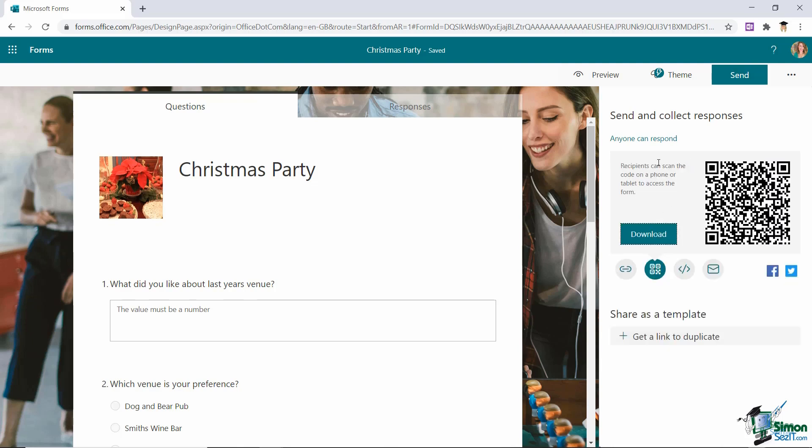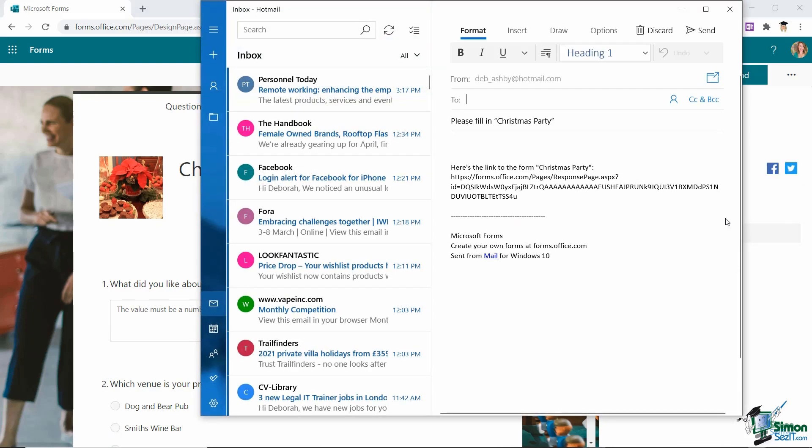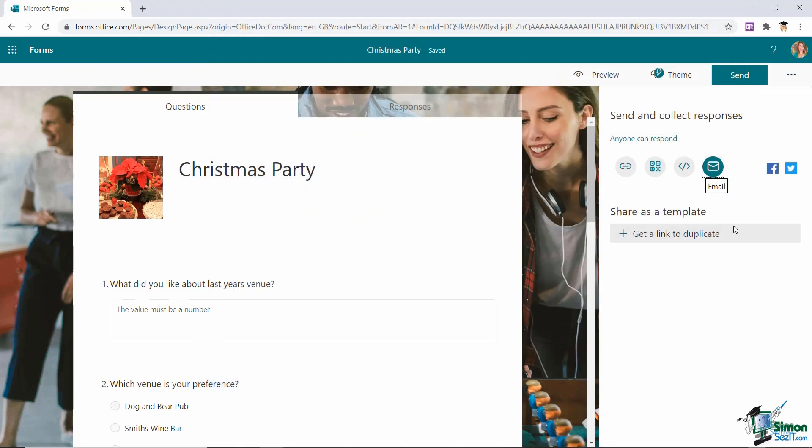We also have some other options so if we click this one recipients can basically scan the QR code onto their phone in order to access this form. You can see the embed code so if you want to embed this form into an HTML web page or maybe something like a Sway there is the code that you need to copy and then finally you have the option to email directly from Outlook and that's going to open up an Outlook email for you with a link to the form. You could also share this as a template so that it can be reused by others with just some of the information changed.